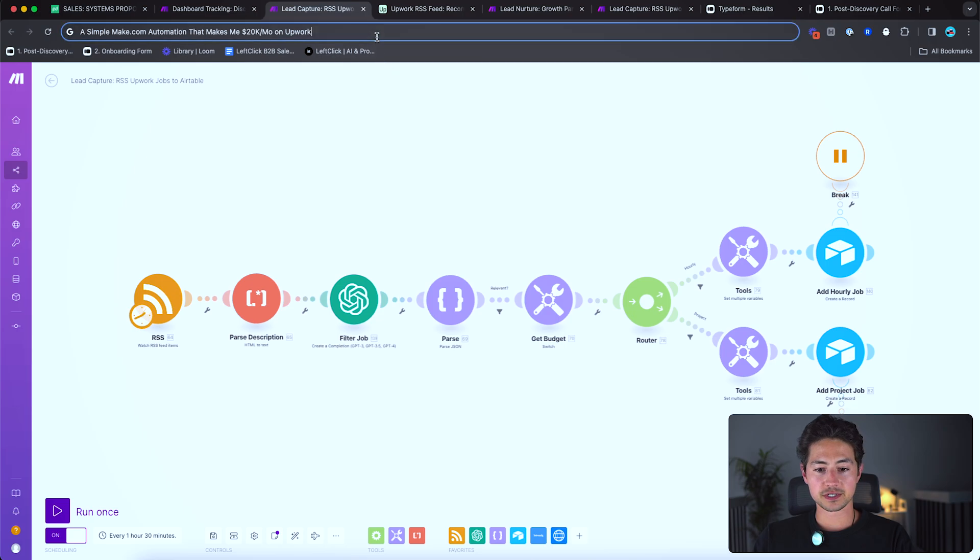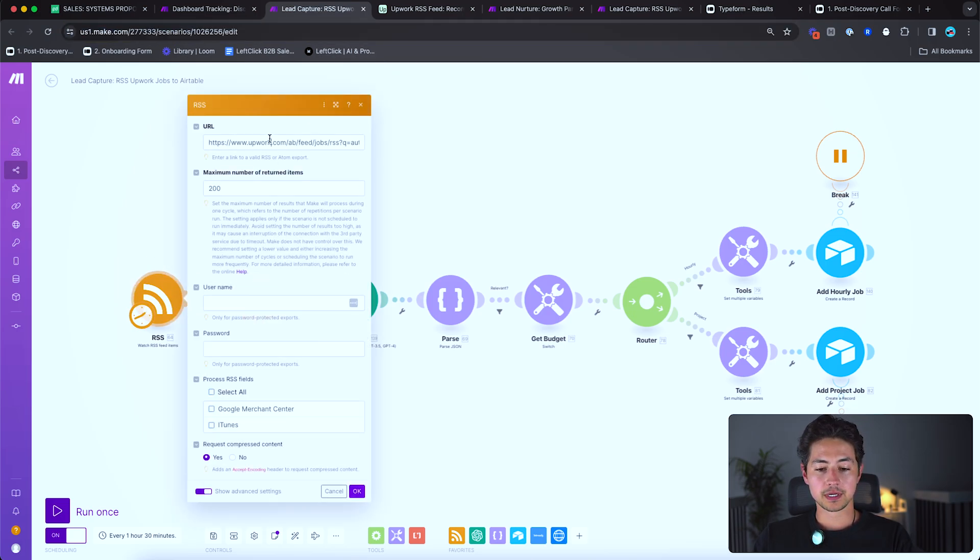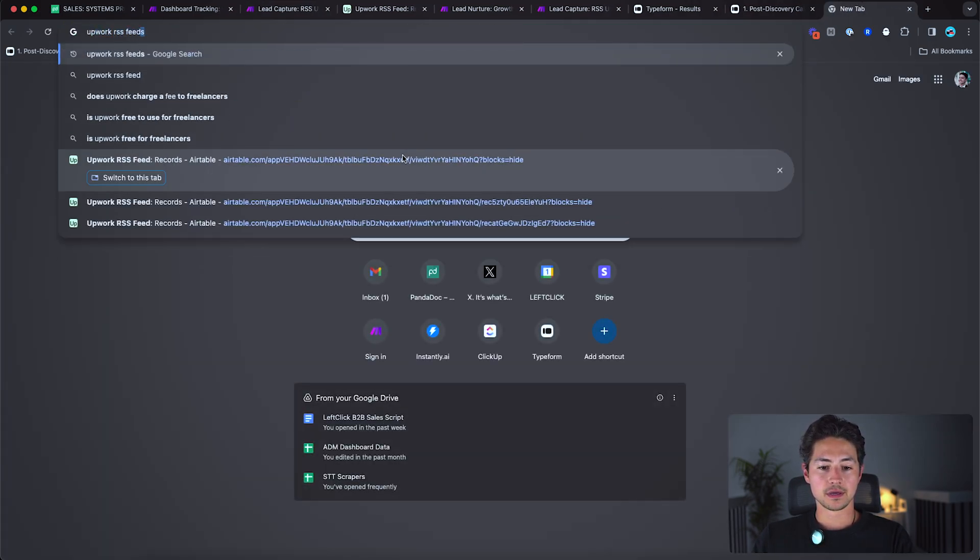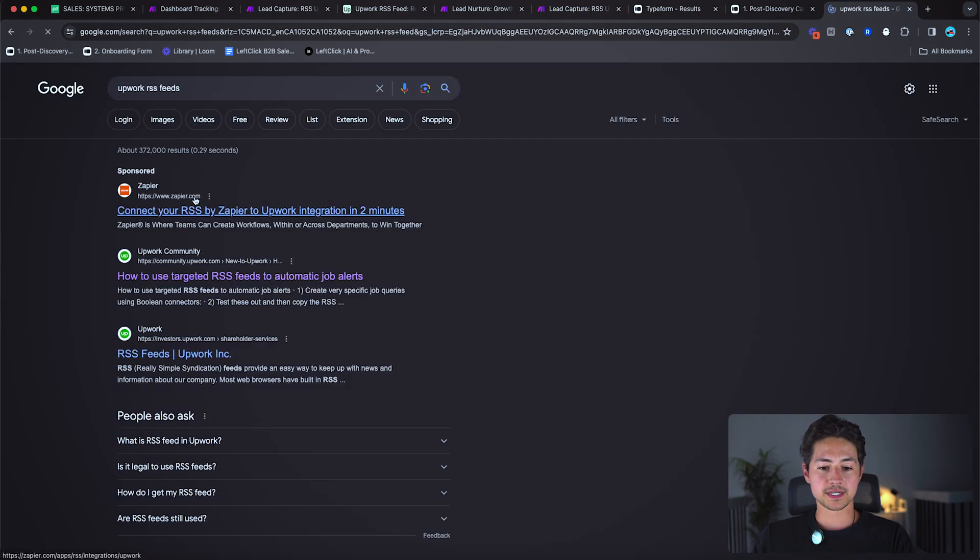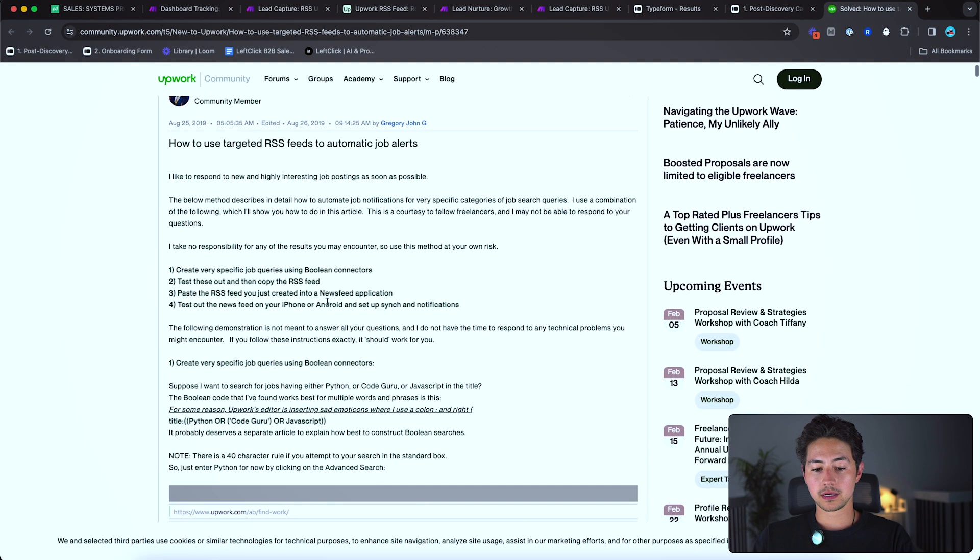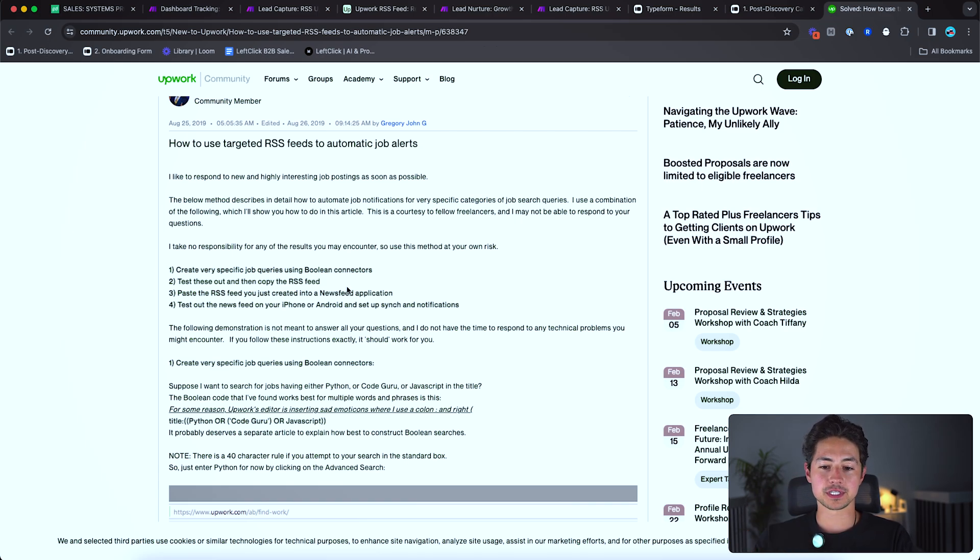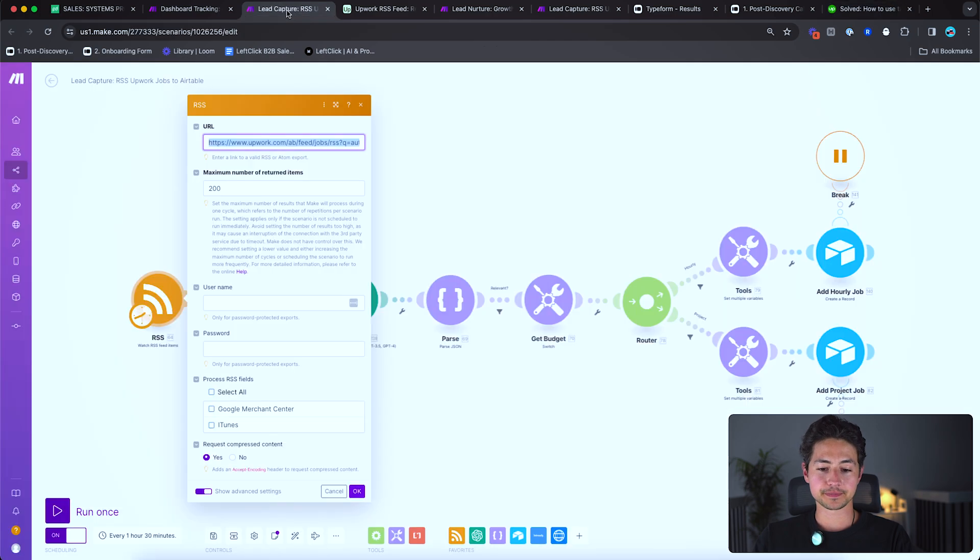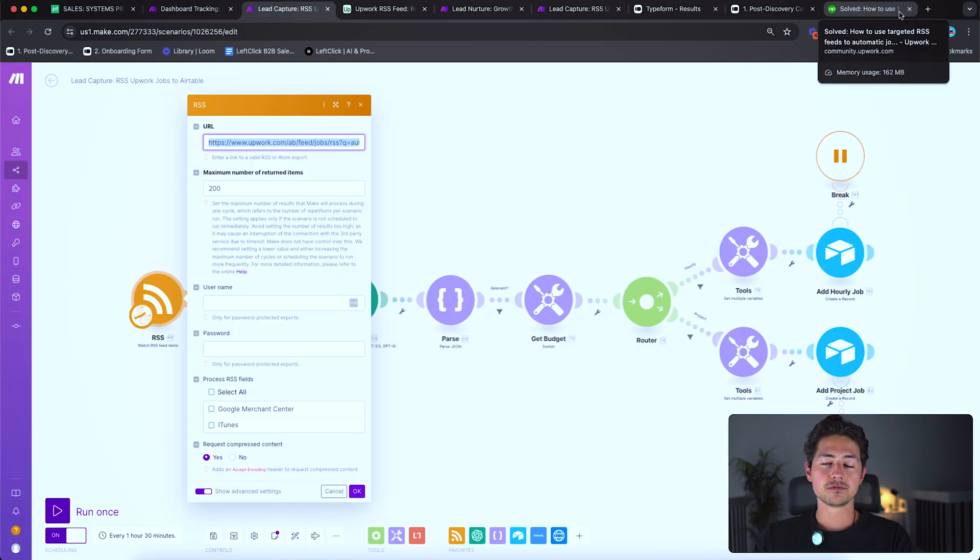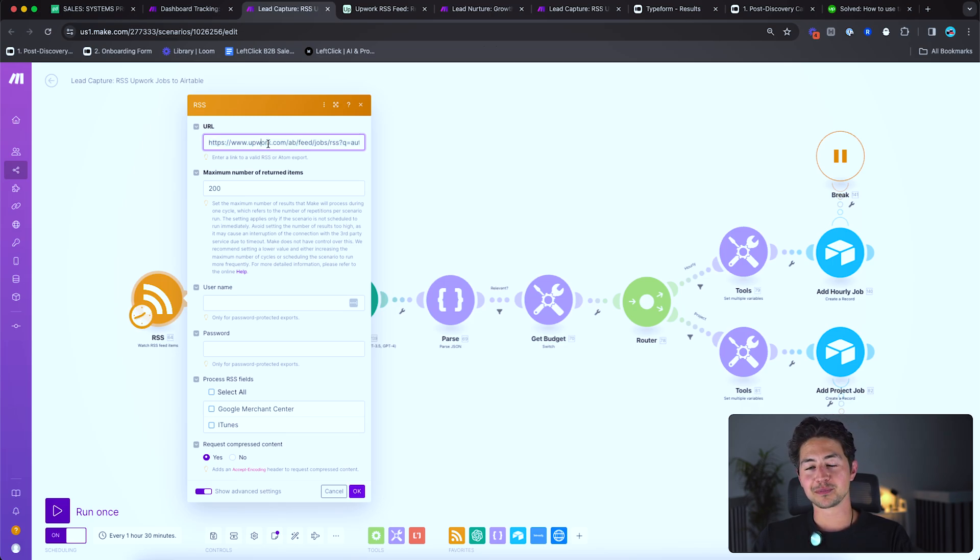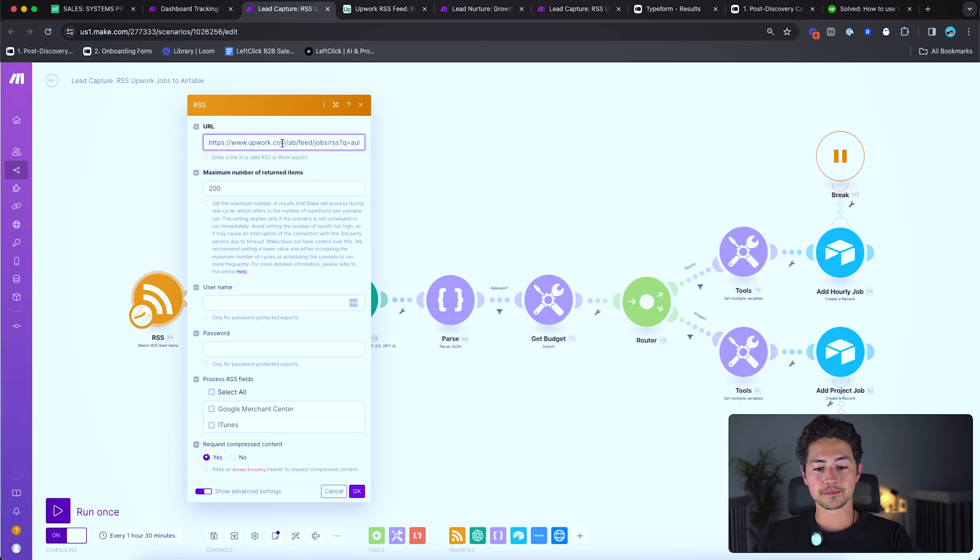First things first, there is an RSS feed module, which you can use to connect to Upwork. Upwork has an RSS feed feature that allows freelancers and people applying to jobs like me to create very specific job queries using Boolean connectors, and then just query the RSS feed like every hour or two to see if there are jobs that match those specifications. So I'm going to leave the link in the video description. Feel free to poke around and learn more about the way that RSS feeds work in Upwork, but suffice to say it's just a way to get away from the Upwork user interface and do things that scale outside of it.